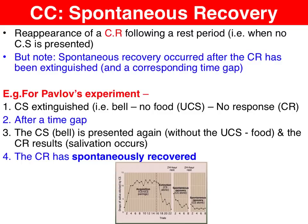A key aspect of spontaneous recovery — you can't really talk about it without talking about extinction. By definition, it's the reappearance of a conditioned response following a rest period when the conditioned stimulus is not presented. The best way to go through the process is to itemize it in four steps. Step one: the conditioned stimulus was extinguished by Pavlov — he rang the bell and the dog no longer salivated in anticipation of the food. Extinction had occurred.